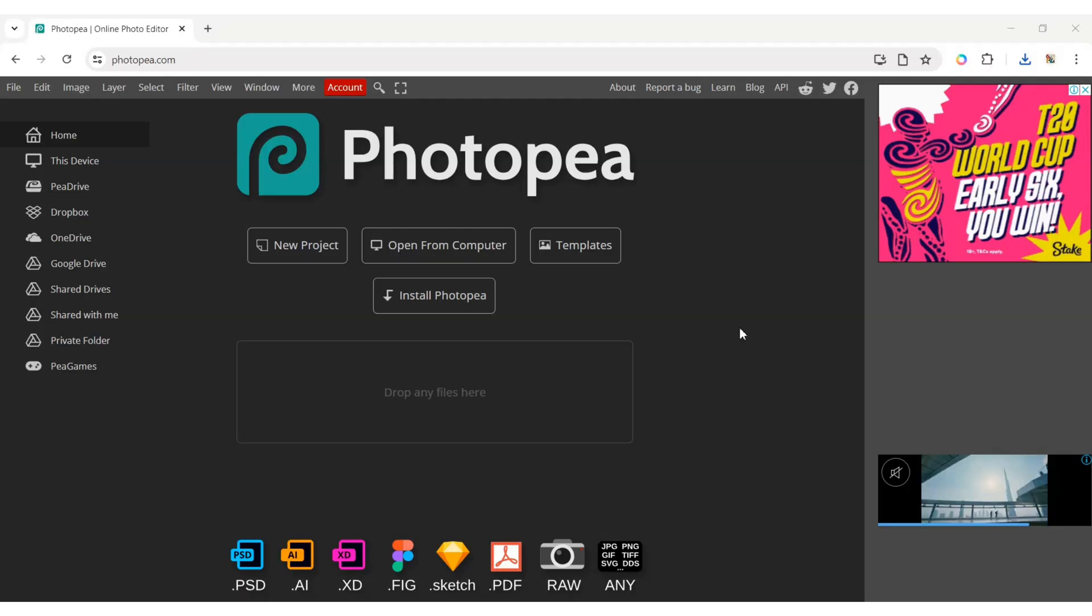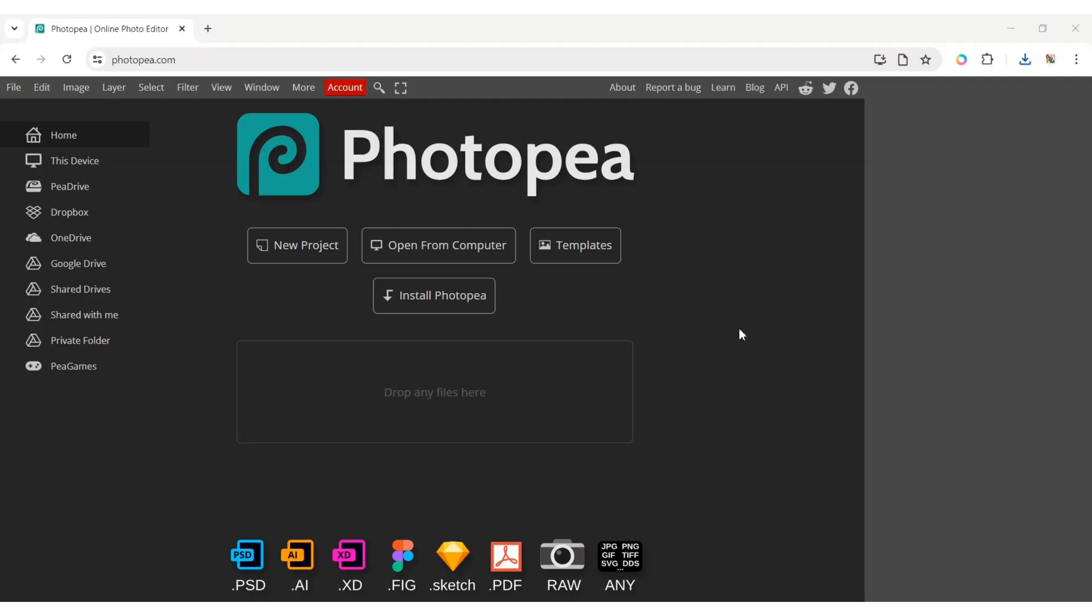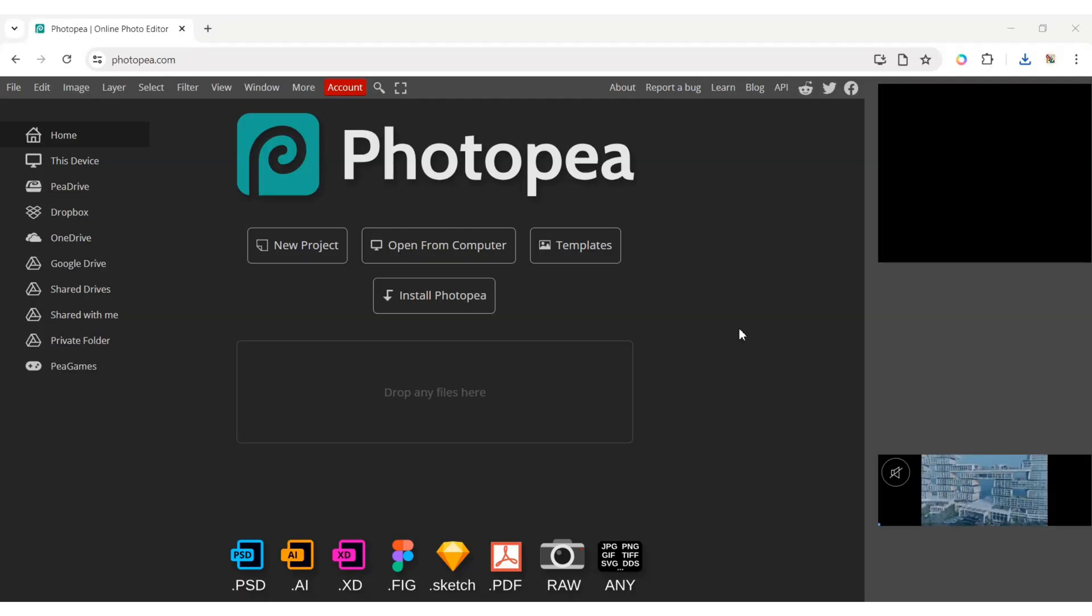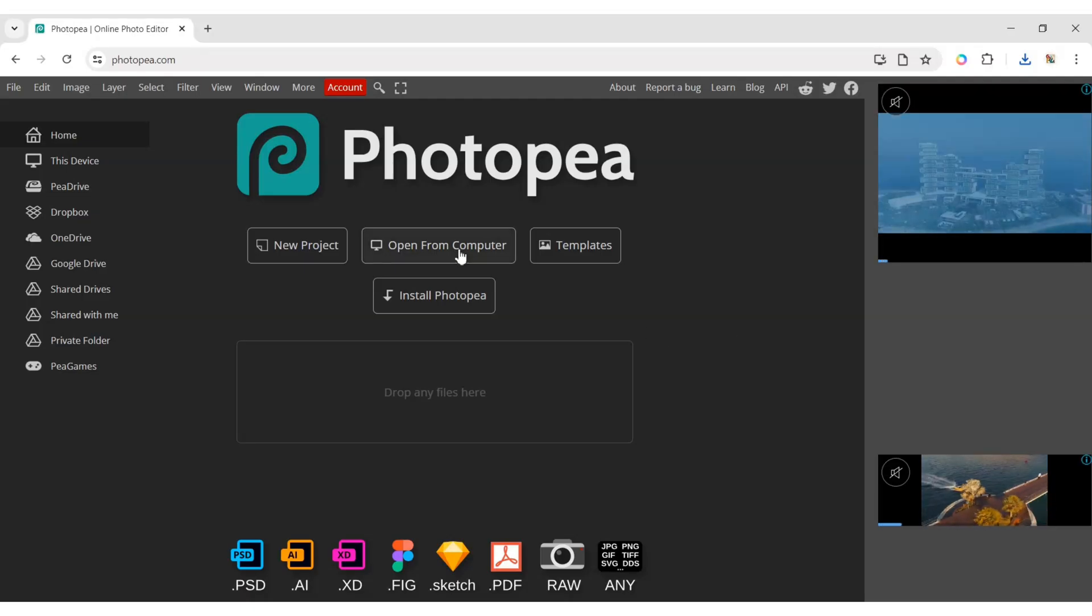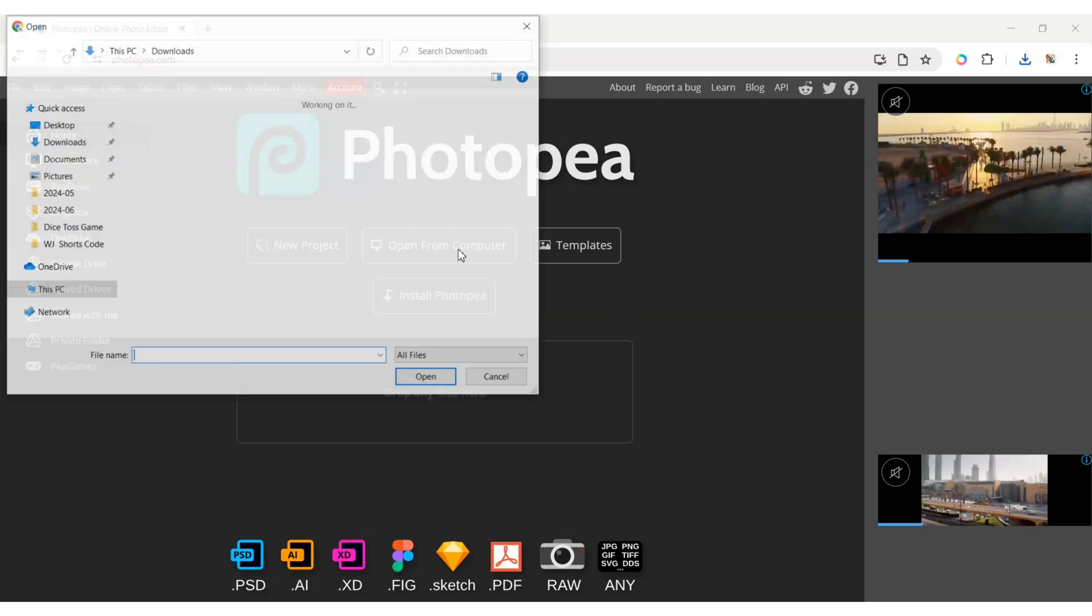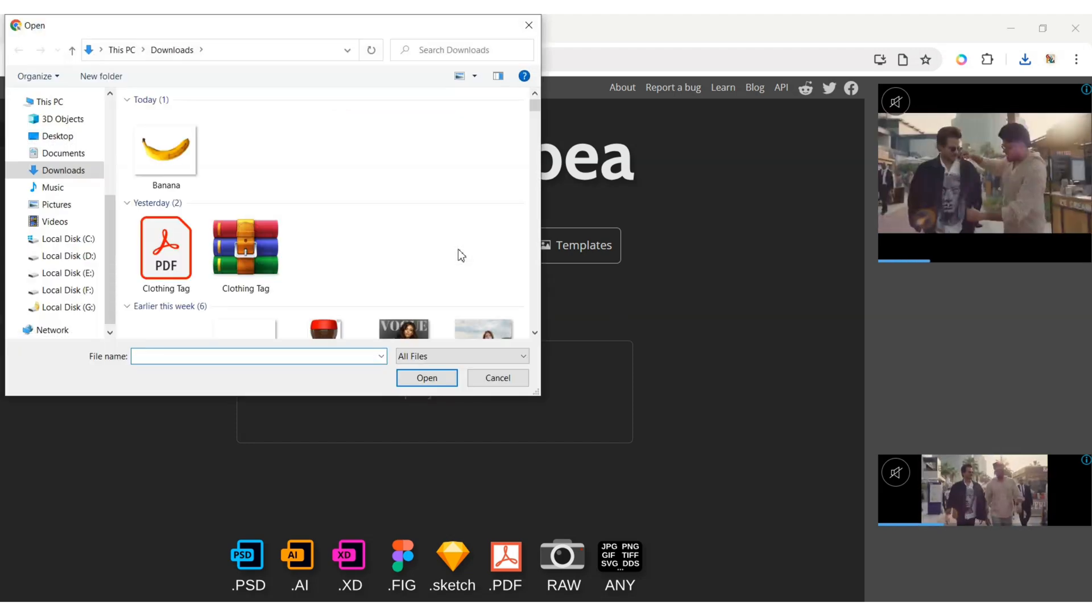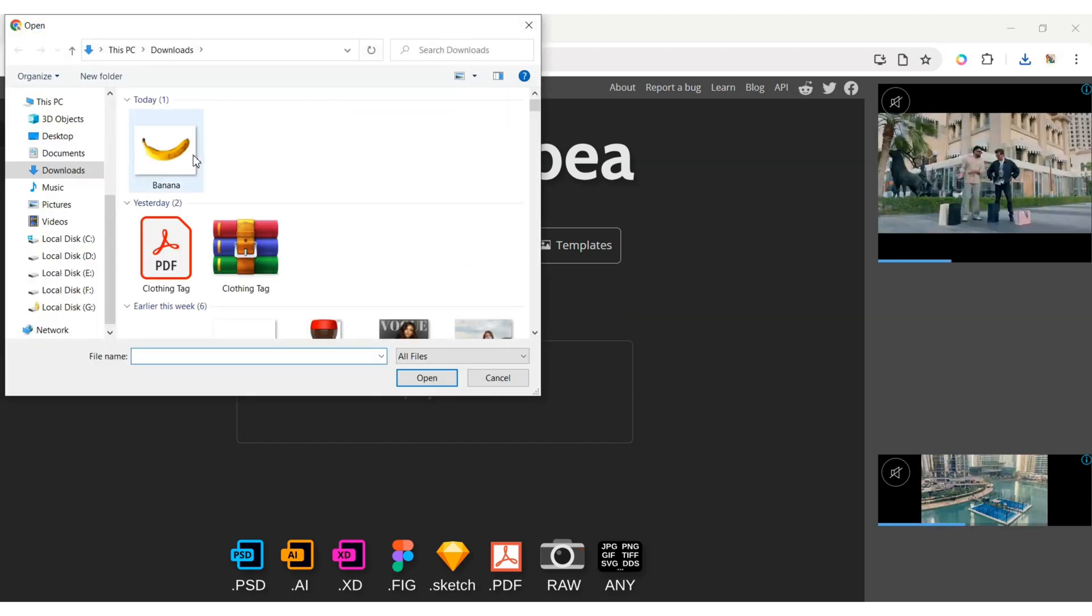Open the Photopea website. Click on open from computer. Add your image.